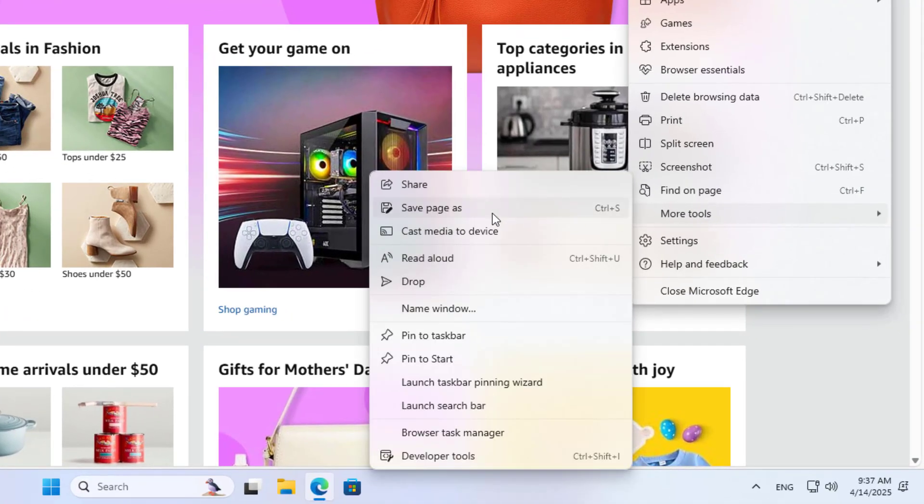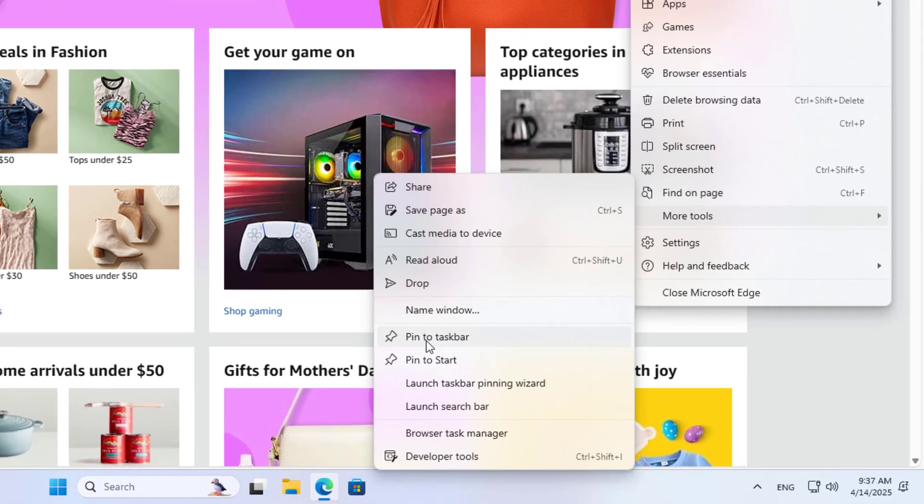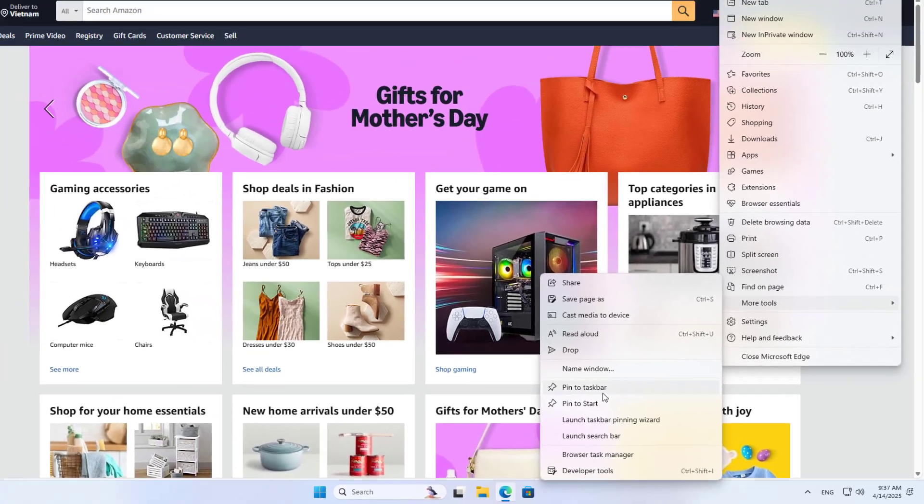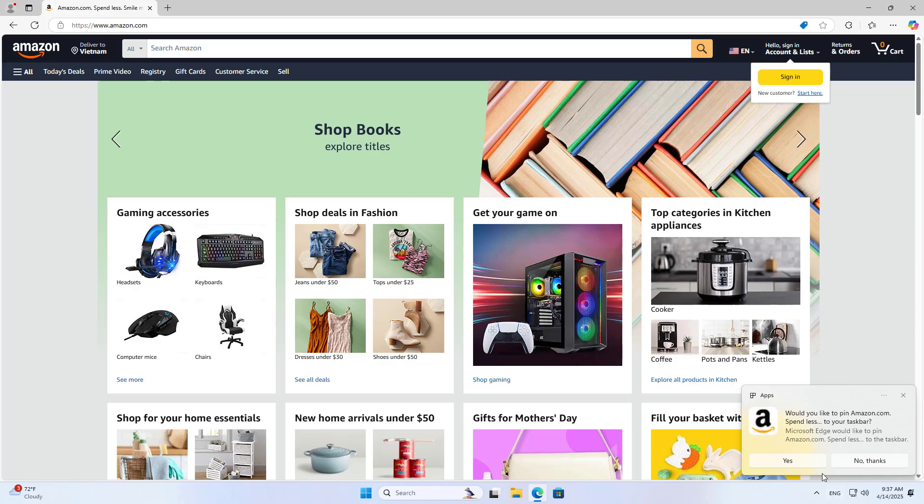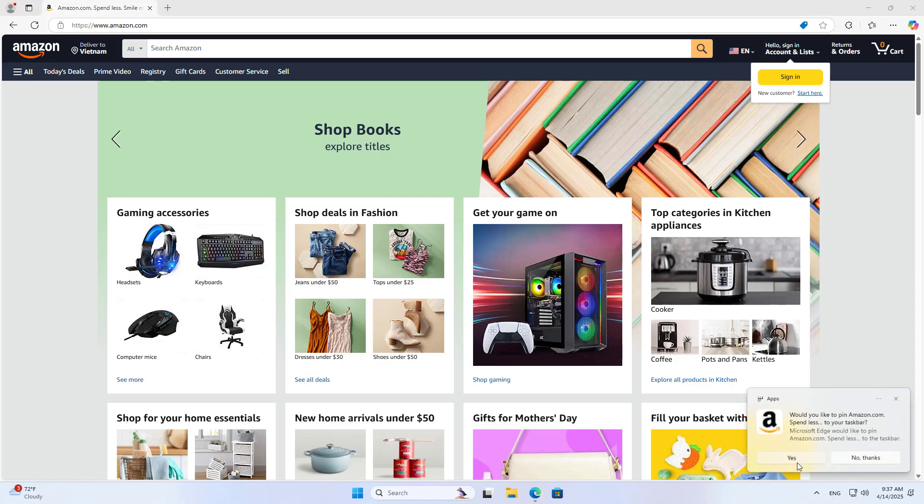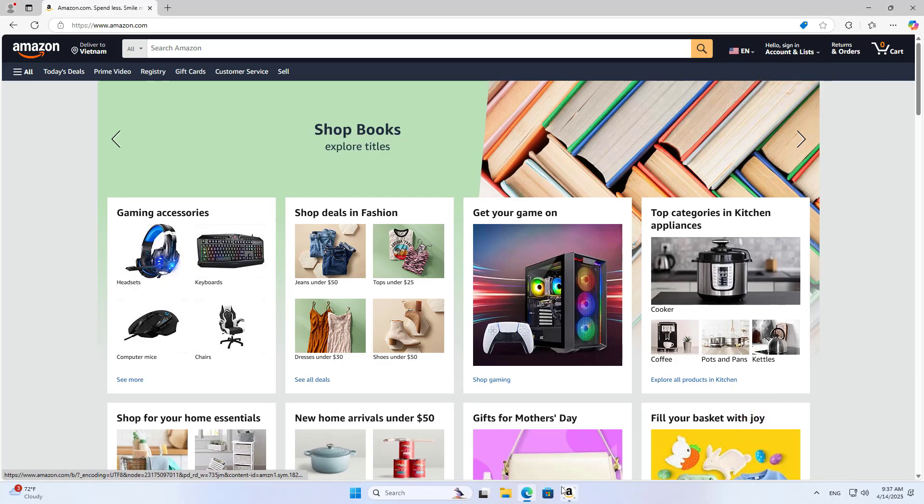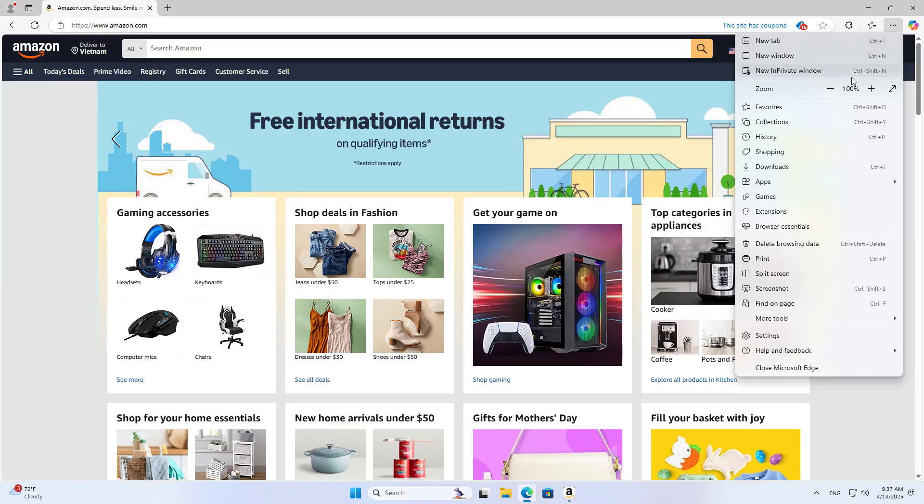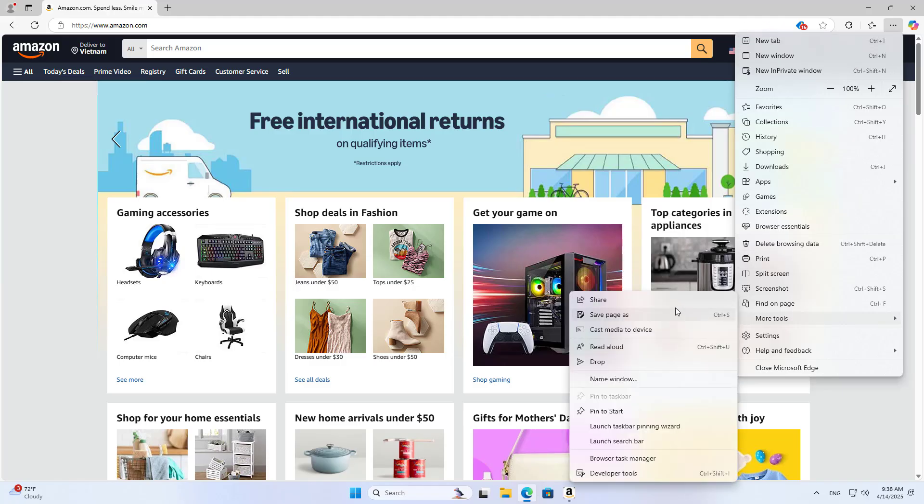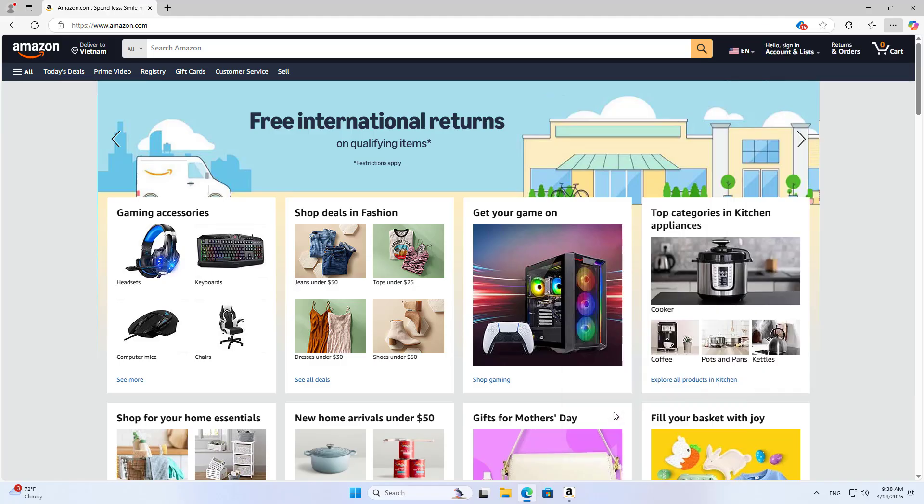Go to More tools and select Pin to taskbar. Or go to More tools and select Pin to start.